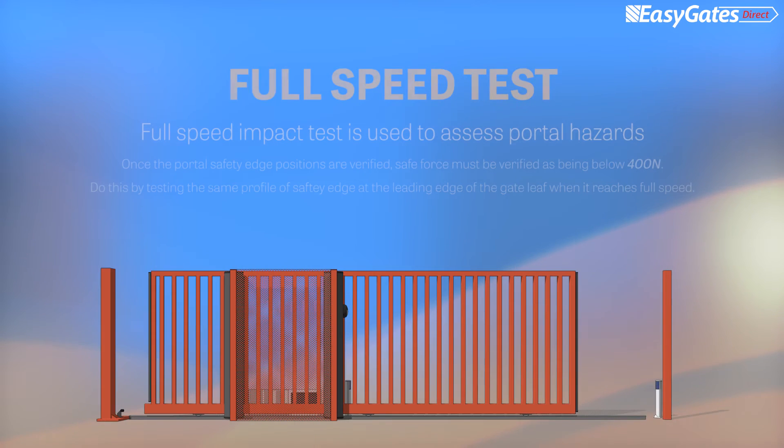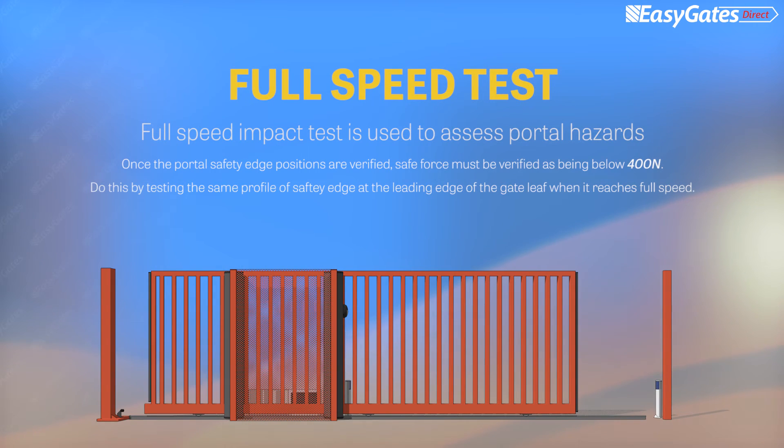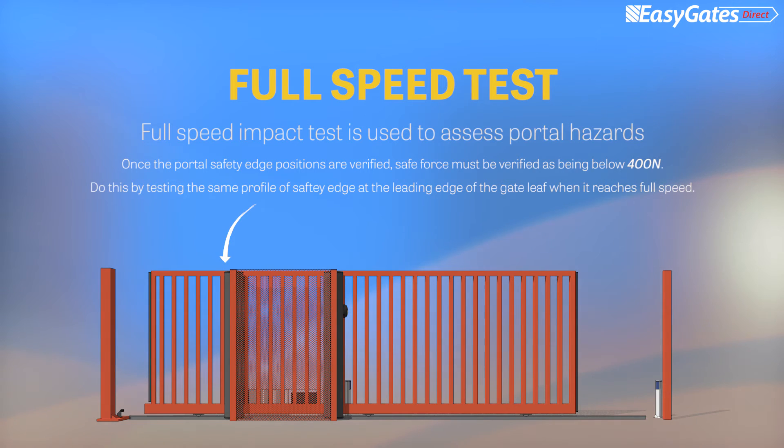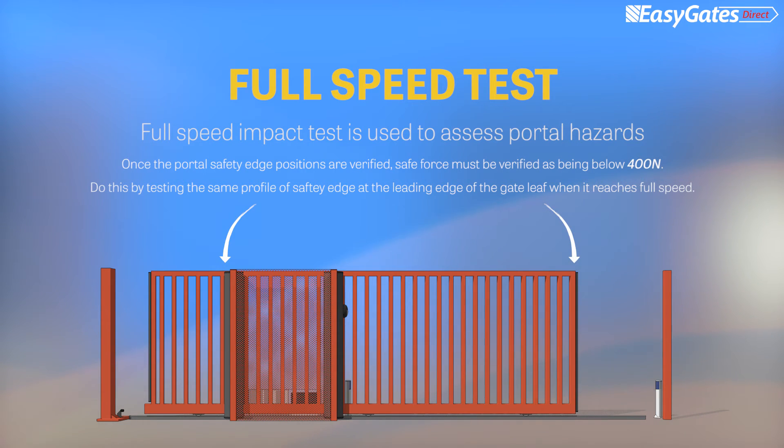The sliding gate full speed impact test assesses the suitability of portal fixed edges. These edges should be the same type used on the leading closing edge to ensure safe values are met.